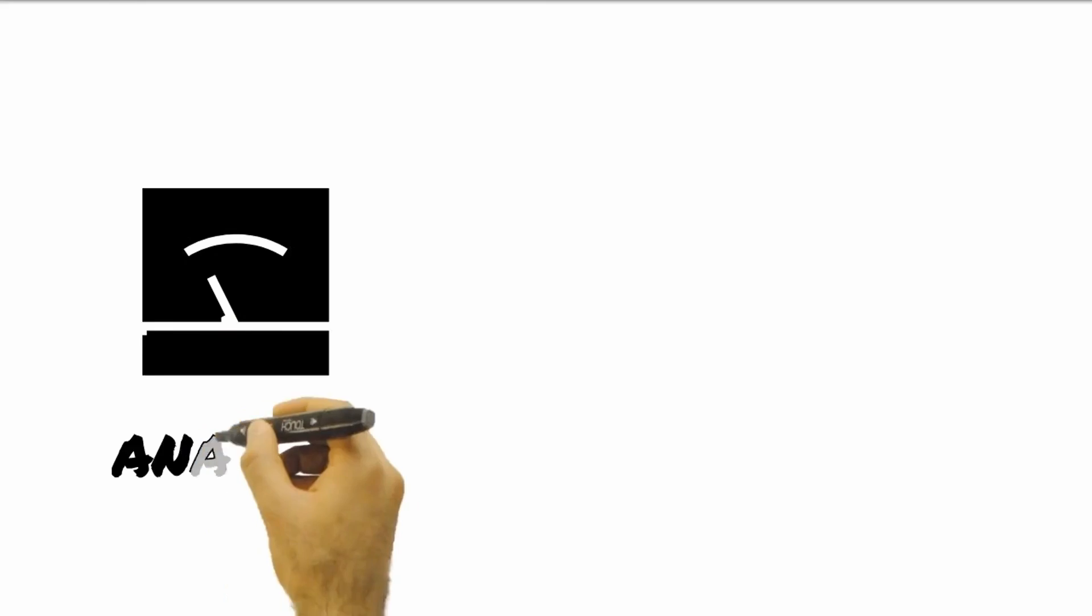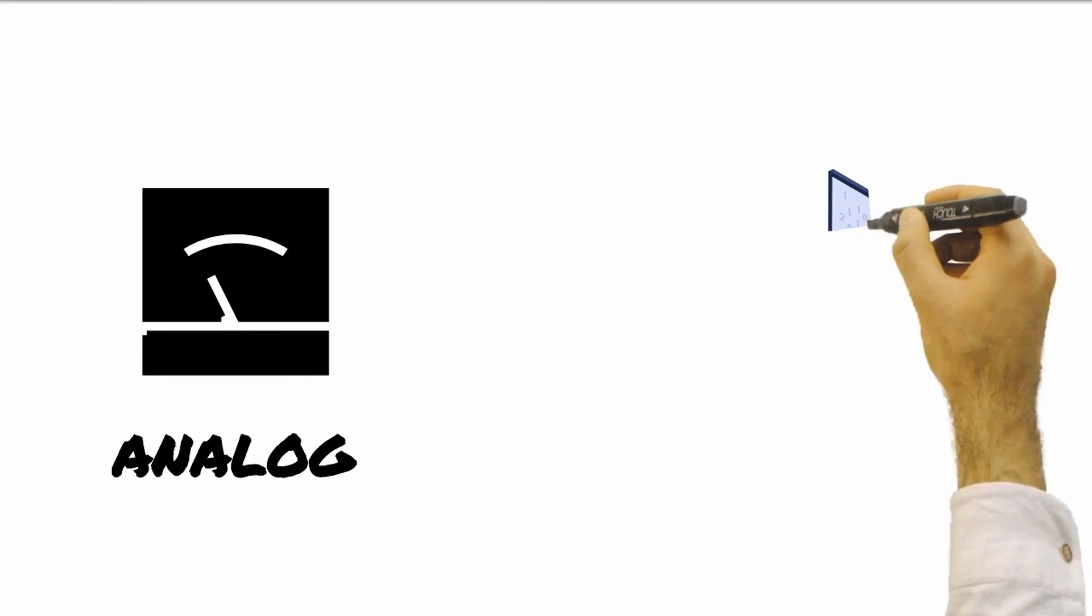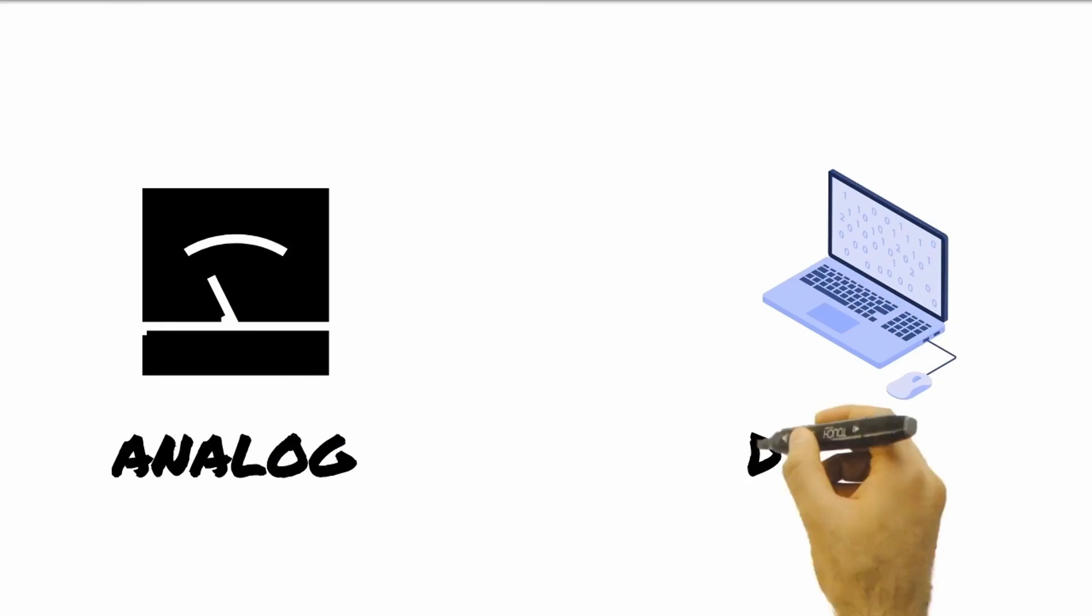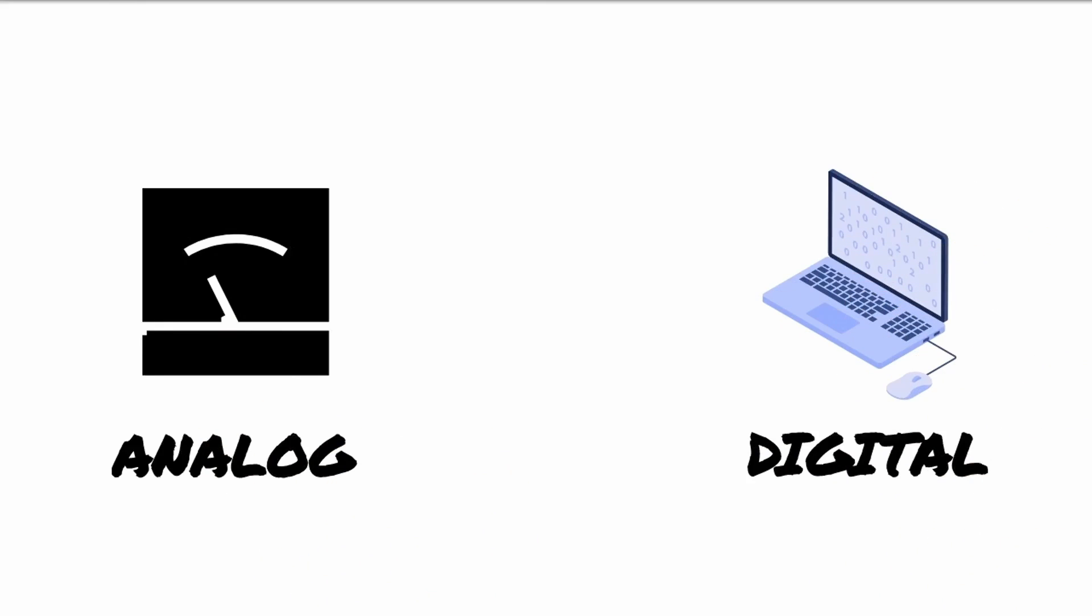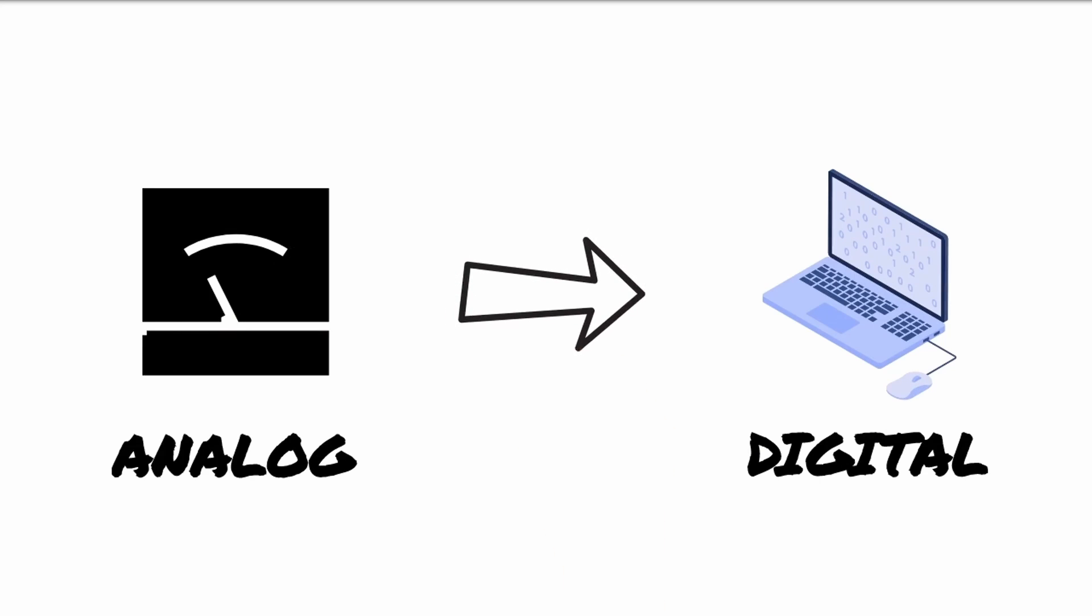Instruments produce analog signals while our computer needs digital signals to process. So, between the analog device and the processor, there is an analog to digital converter or ADC. These ADCs are usually built in within the computer.